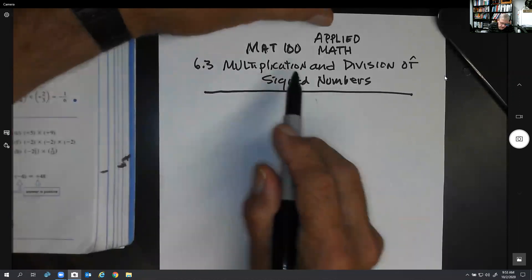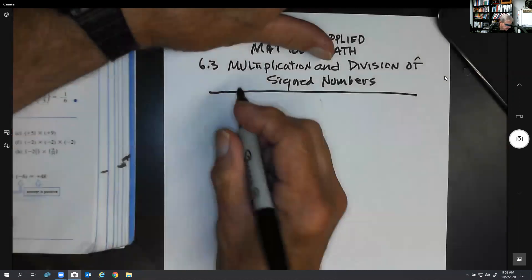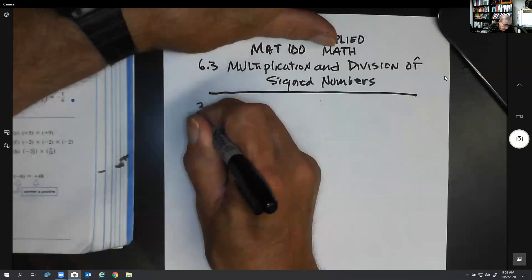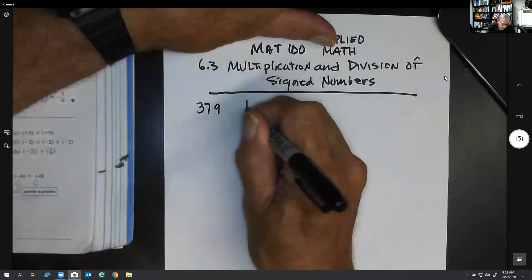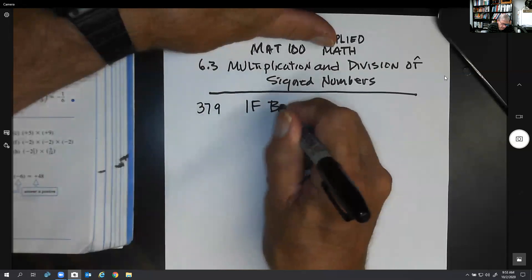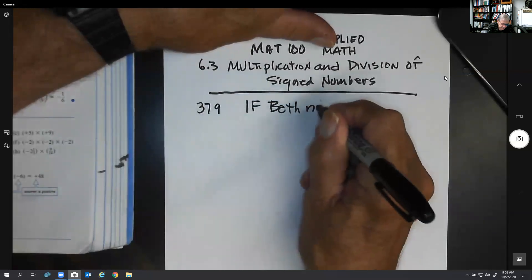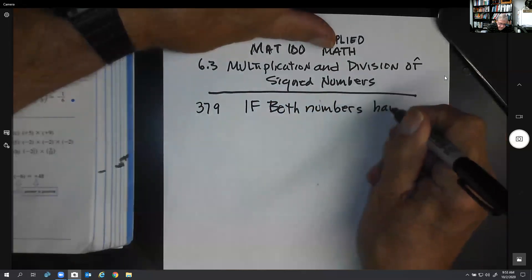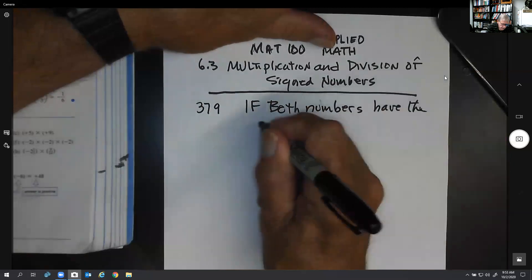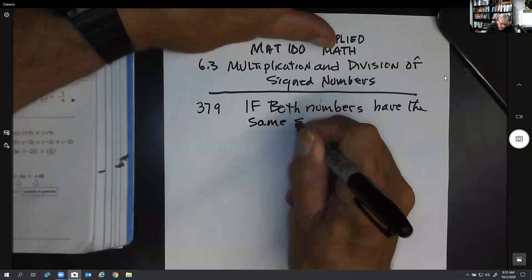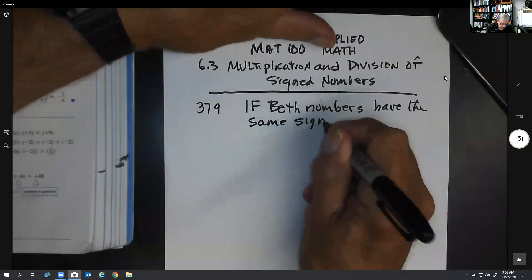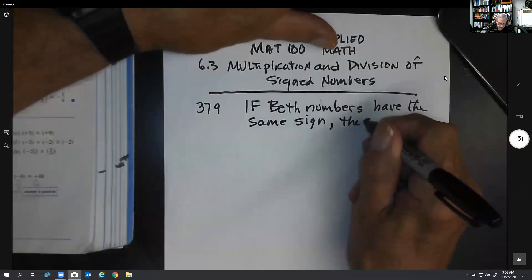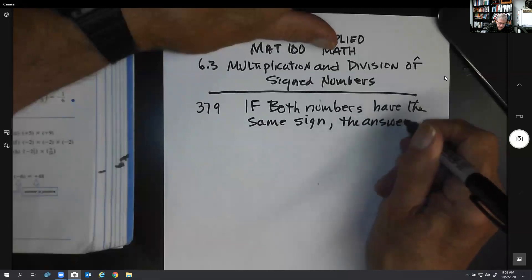Multiplication and division of signed numbers follow two rules. These are in your book on page 379. Rule number one: if both numbers have the same sign — in other words, they're both positive or they're both negative — then the answer is automatically positive.